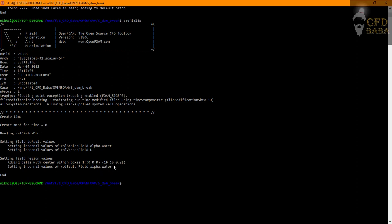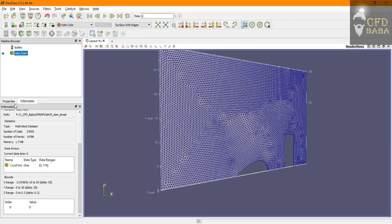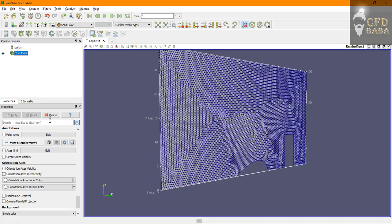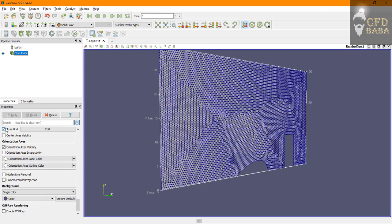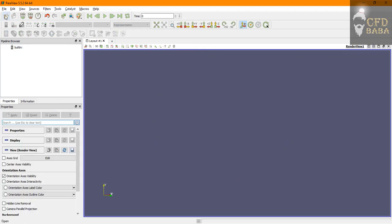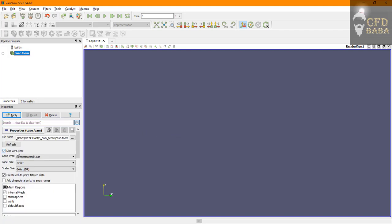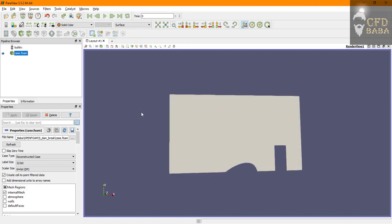To view the assignment we can go and switch off the axis grid and let's reload the case. So I'll open it again and this time I will switch off the skip zero time option. Press apply.